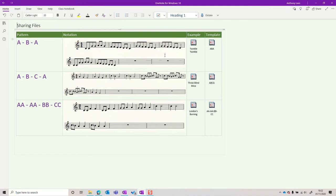Twinkle Twinkle Little Star, Three Blind Mice, London's Burning. And actually using these structures and then part of the melody to help children start to compose is a really important way to give framework to what they're doing and not just give them that blank piece of paper that can be terrifying.